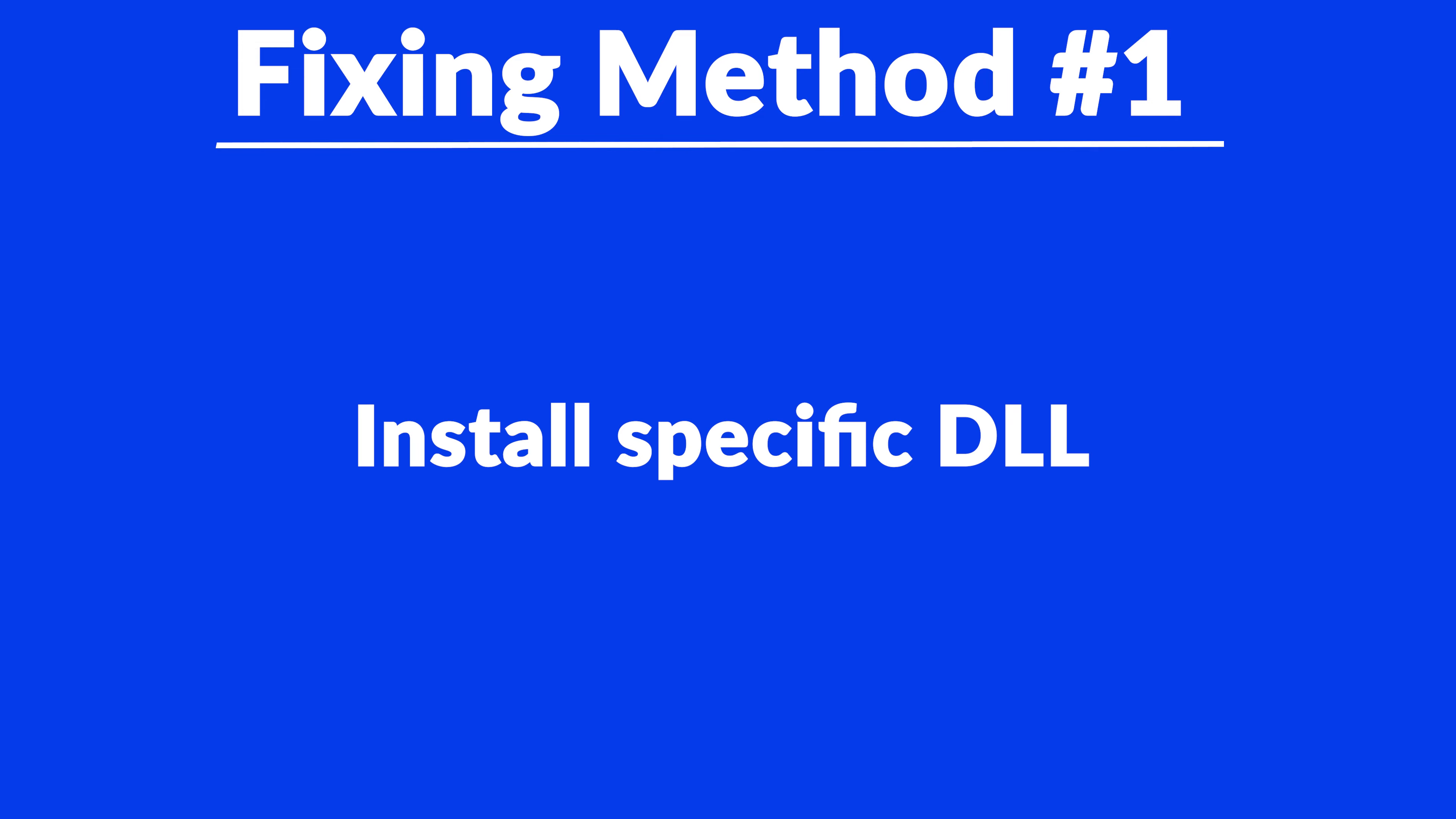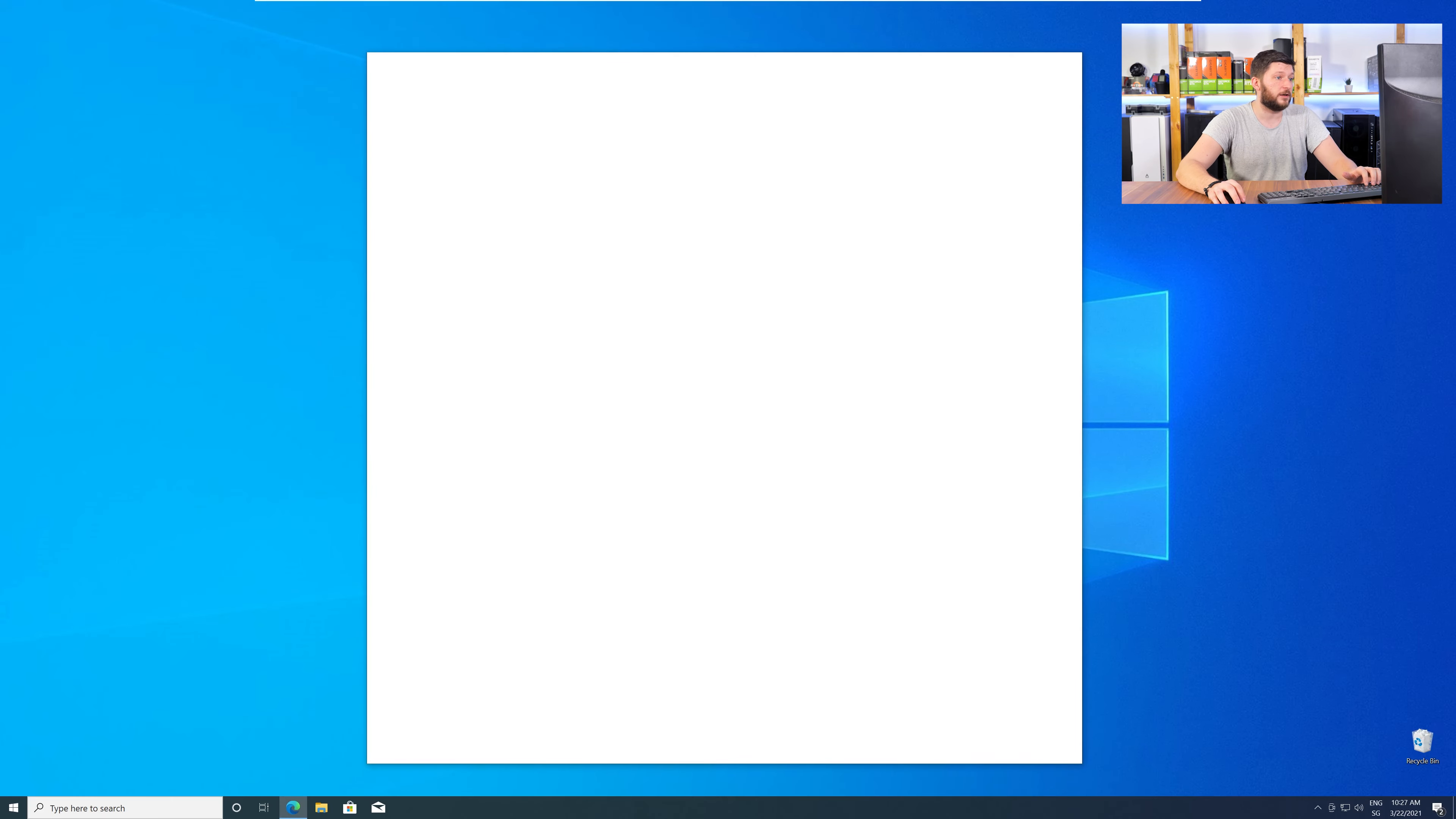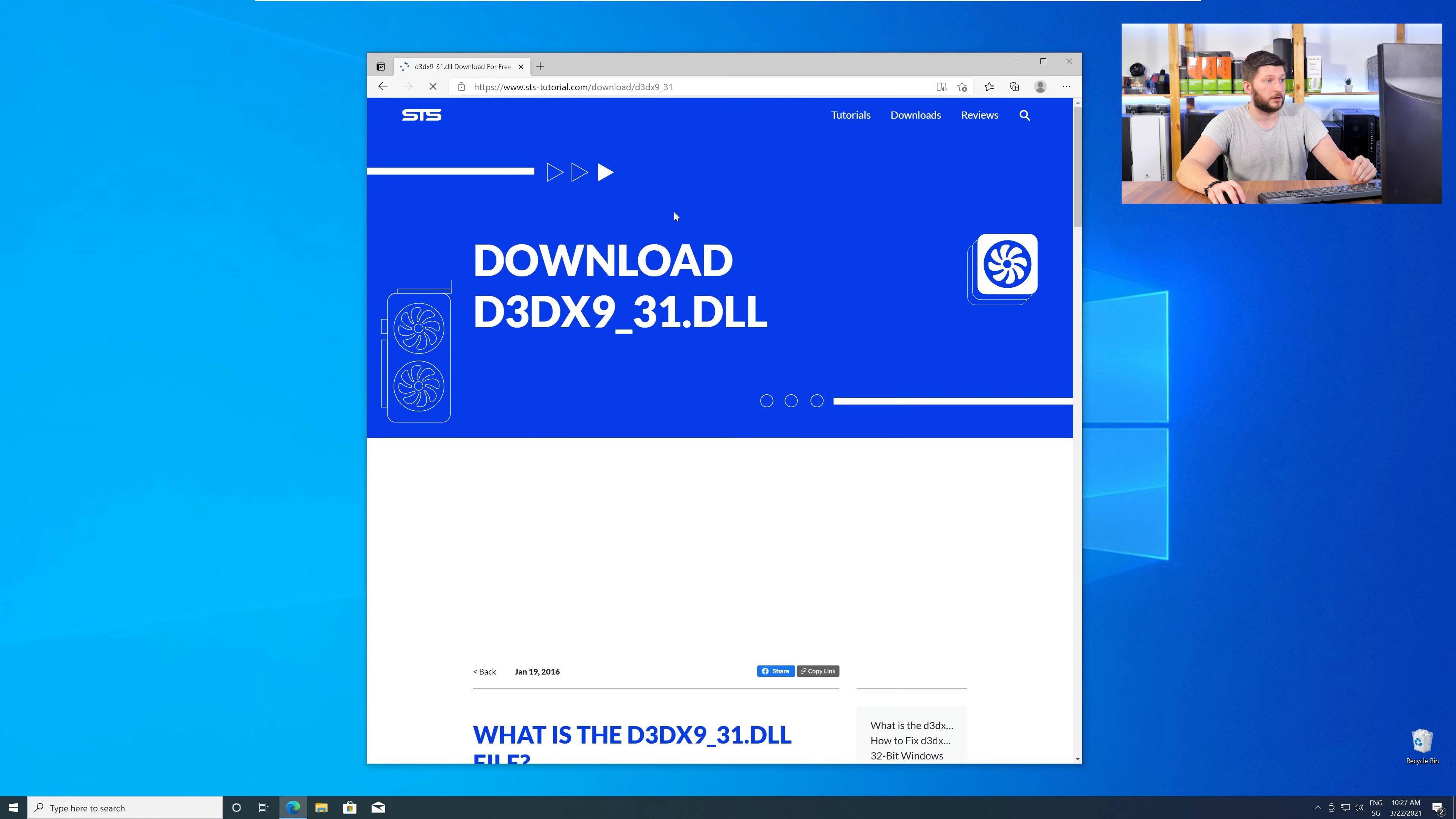Method number one is to install the missing DLL file yourself. For this, head over to our website by clicking the link in the description or in the i symbol in the upper right corner.